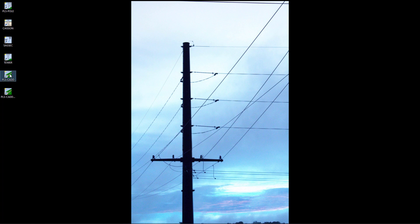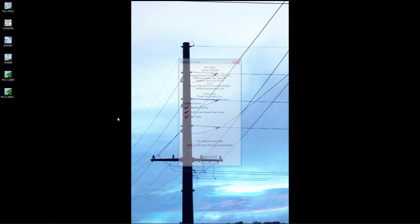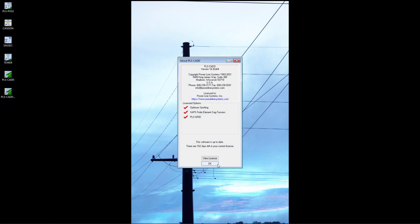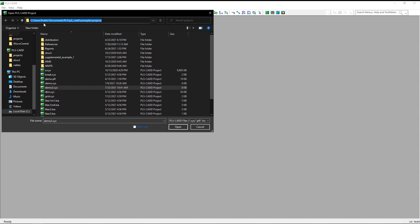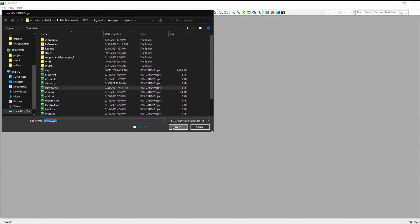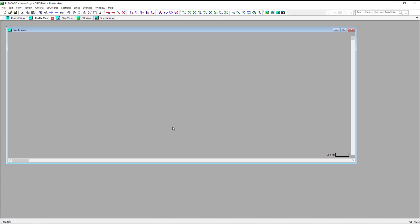To start, we'll open up one of the example files, demo2.xyz. This model is one of the examples that will ship with the software. You can find the example files on your C drive.